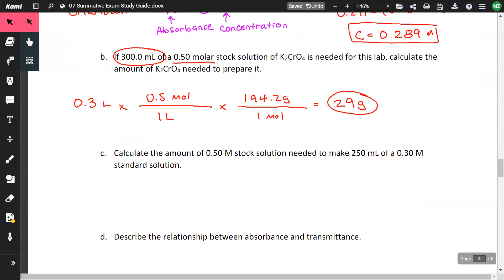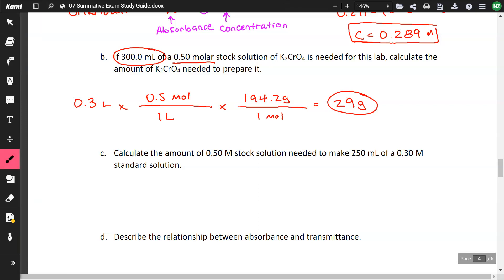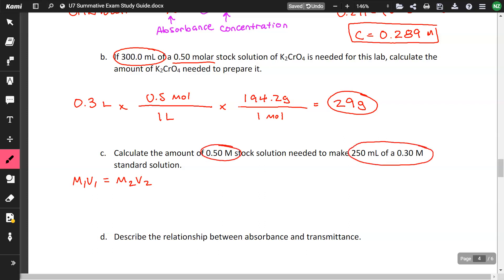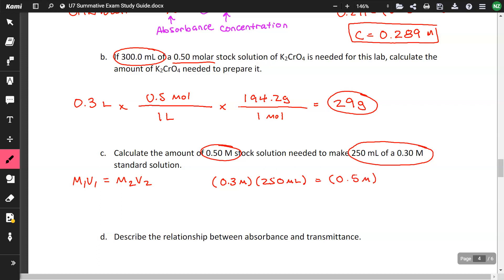Calculate the amount of a 0.5-molar stock solution needed to make 250 milliliters of a 0.3-molar standard solution. Using M1V1 = M2V2: 0.5 × V1 = 0.3 × 250. Solving gives 150 milliliters.